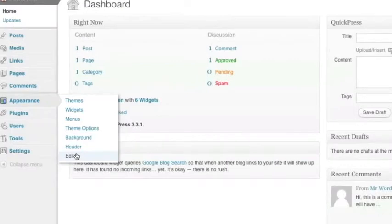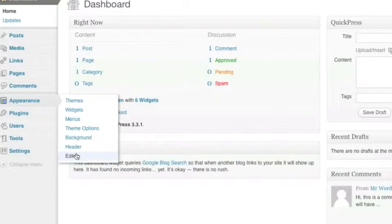Now real quick, if you cannot see the Appearance menu option or the Editor option, you need to reach out to the person who built your website, either the individual, your friend, a web firm, or even your hosting provider, because what this means is you do not have administrative level access to actually make changes to your theme files, which is where we need to paste this code. So you need to reach out to them and find out how you can get that access.